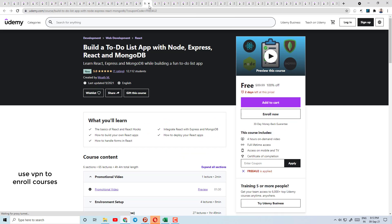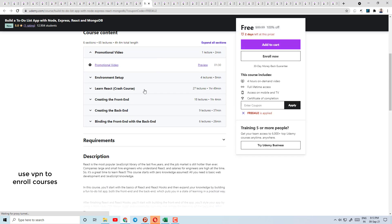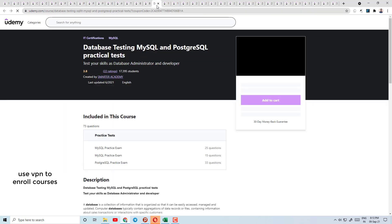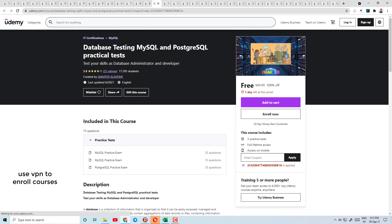Today's course number 16 is Build a To-Do List with Node, Express, React, and MongoDB. This is MERN stack development — you will learn React, Express, and MongoDB while building a fun to-do list app as a project, using the technologies Node.js, Express, React, and MongoDB.